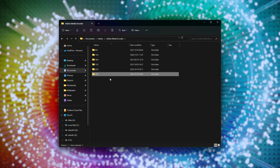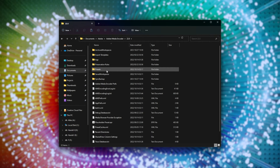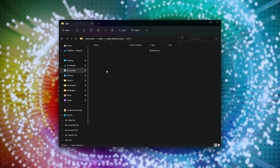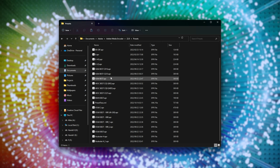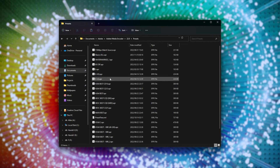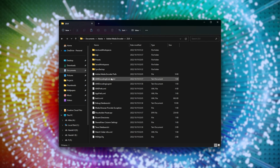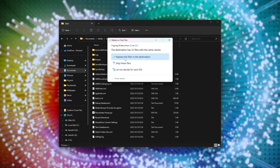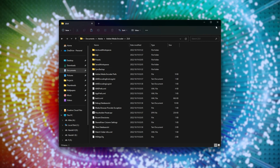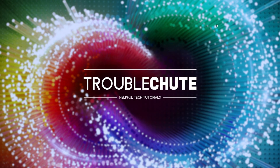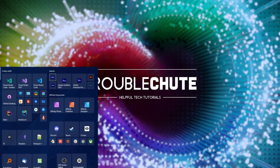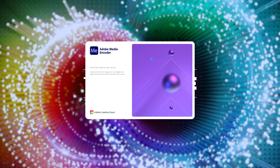This one was created today as I updated to 2023 today. Simply open up the previous installation — in my case, 22 — and look for the Presets folder. Inside of here, you'll find all of your custom presets, which you can copy one by one, or simply all of them by copying the entire folder with Control-C. Then head across to the newer folder, Control-V to paste, and replace files if you get that pop-up. Then simply open up Adobe Media Encoder once more.